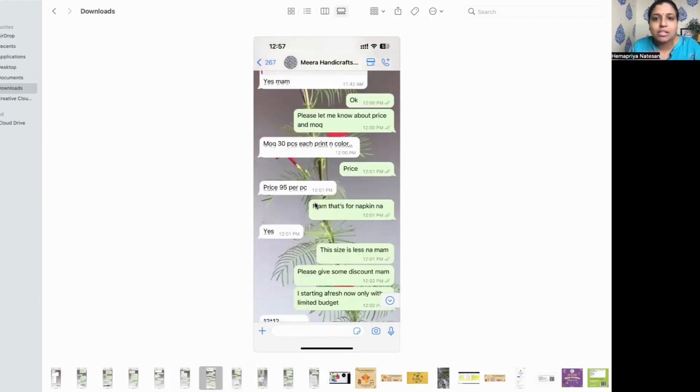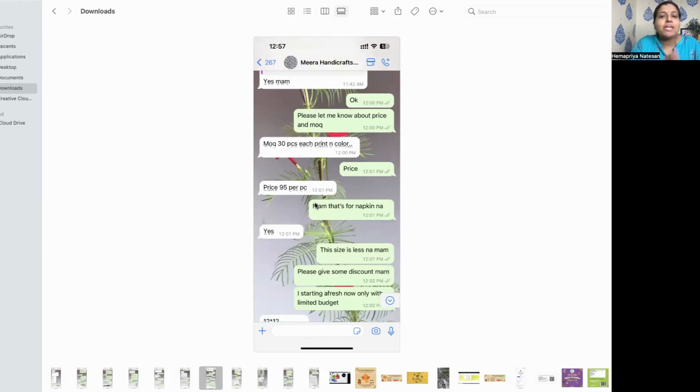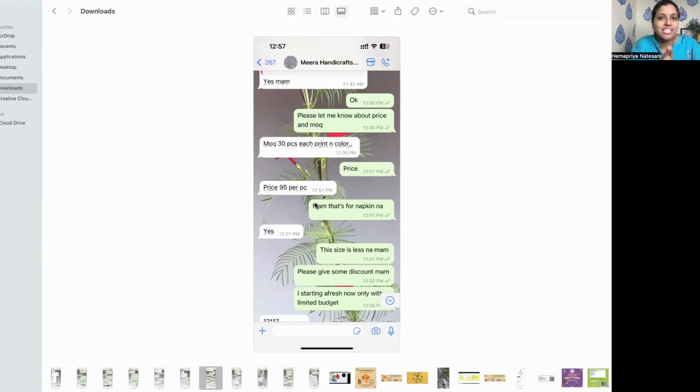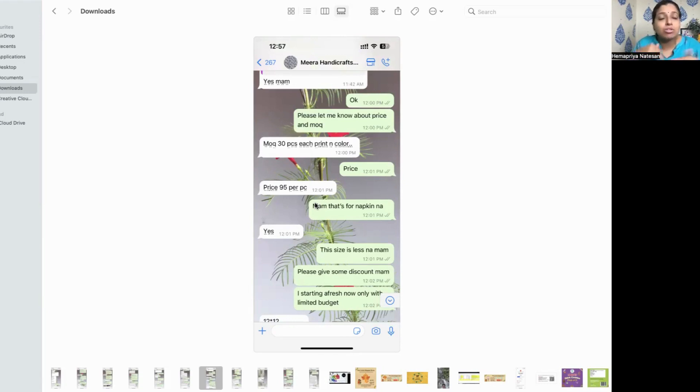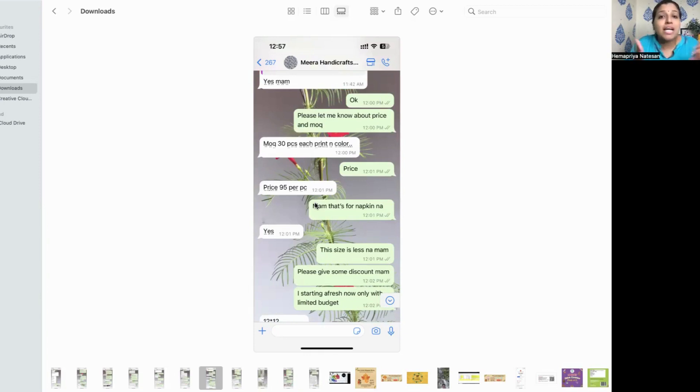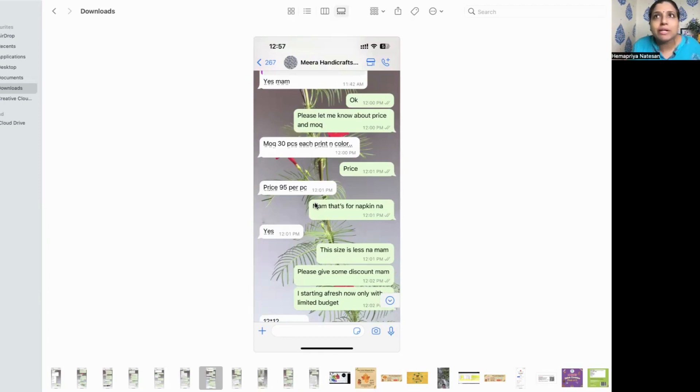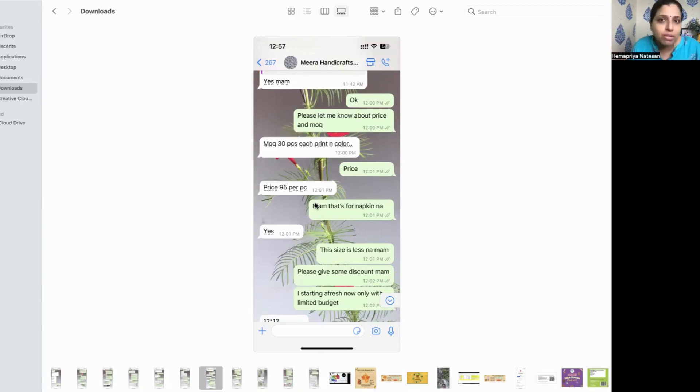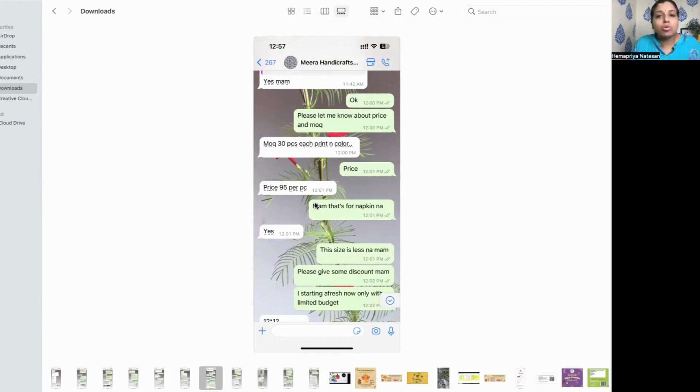She told you can select the catalog from there itself, then started the haggling. So she told me the minimum order quantity is 30 pieces each print and color. 30 pieces each 95 rupees. That is too steep for me. So I started haggling with her. Can you see this? The size is less, please give some discount. I'm starting right now. I have limited budget. You have to tell everything openly.